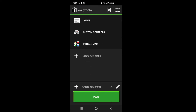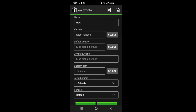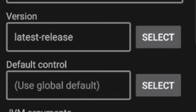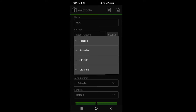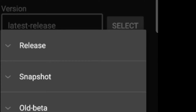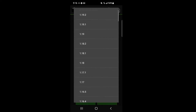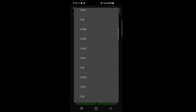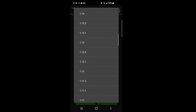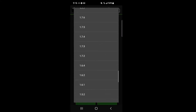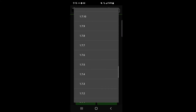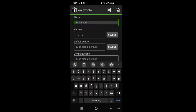From here you can go ahead and create a new profile. You're going to want to select your game version. We're going to select a release and find 1.7.10 if you want to play DragonBlock C. Scroll all the way down to find it. I'm going to name this 1.7.10 — it really doesn't matter. We're going to need to install the Forge version anyway.